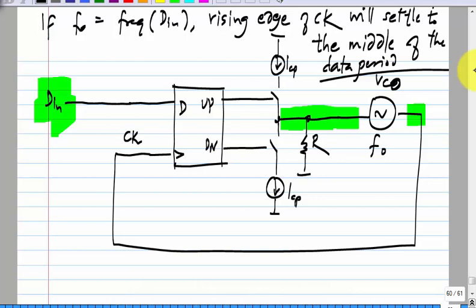Is this clear? It cannot be otherwise. If the phase is different, we will get an average voltage which will change the frequency of the VCO. As the VCO frequency changes, the edges will move either outward or inward, and finally that will change the up and down pulses until the frequencies match and the up and down pulses have an average of zero.